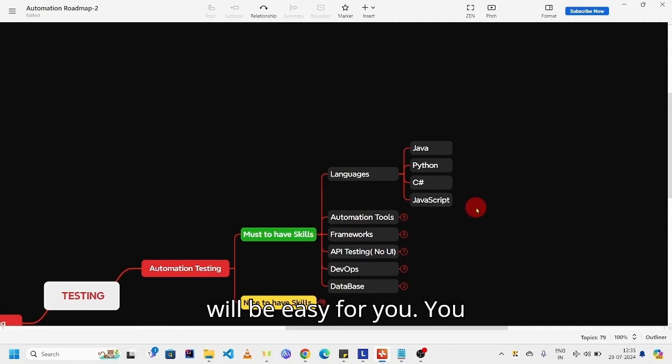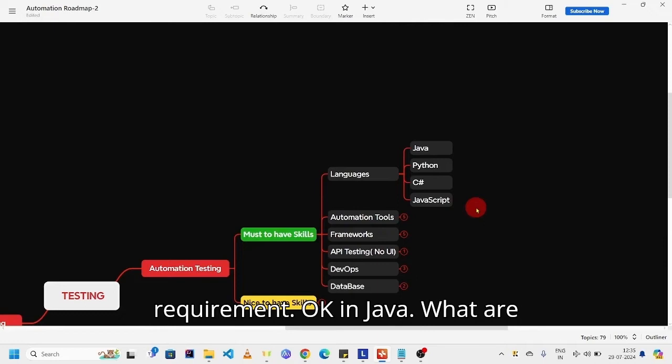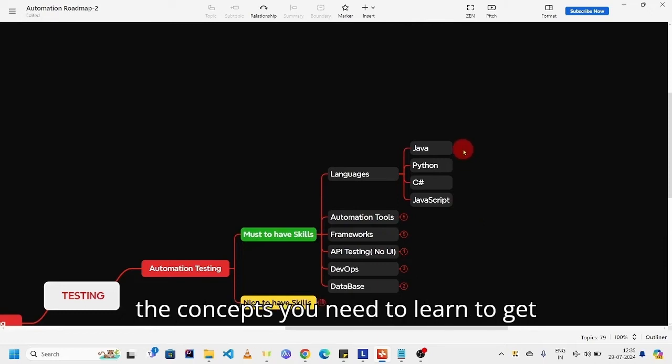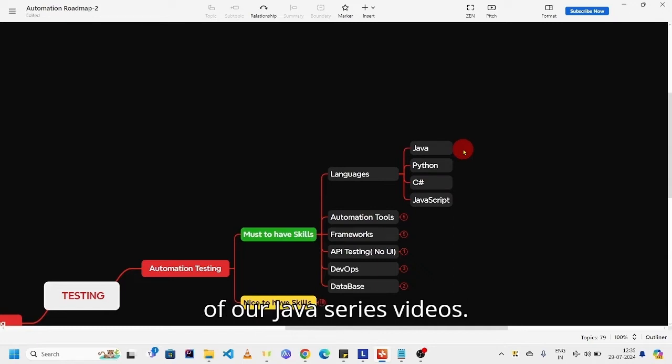You can learn with minimum effort as per requirement. In Java, what are the concepts you need to learn? To get more context, you can have a walkthrough of our Java series videos.